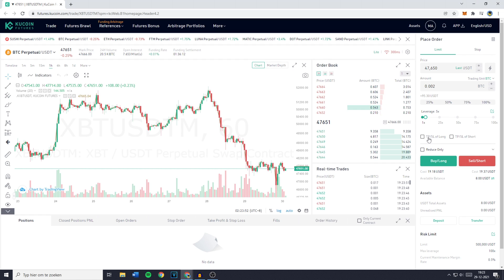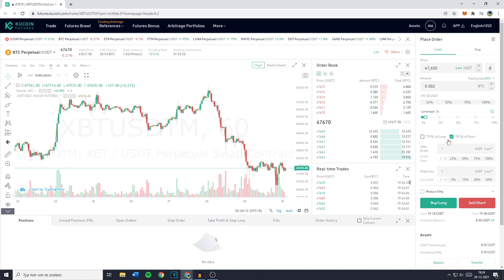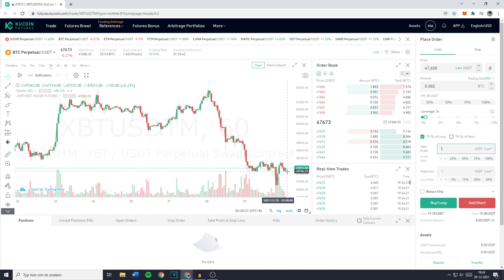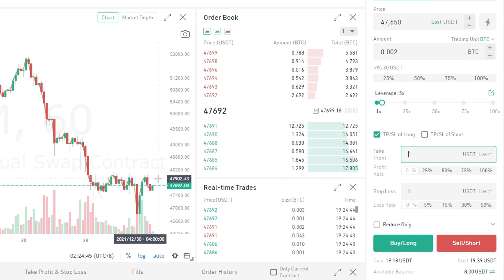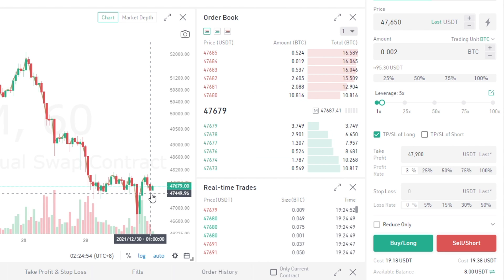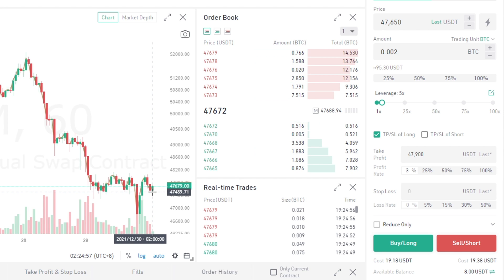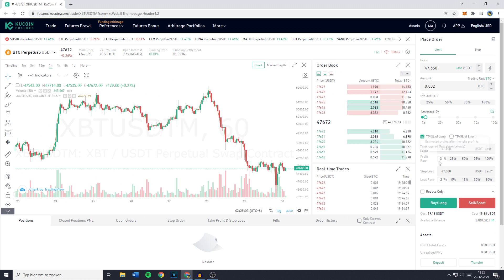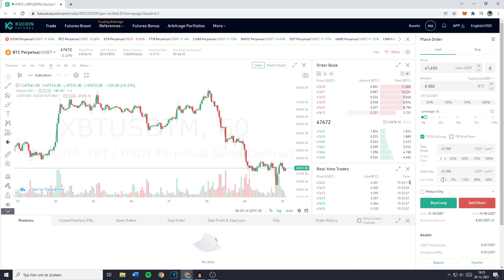When you scroll down further you can see the TP/SL for long or short, which is the take profit or stop loss of your order. If you click on it you'll see the take profit and stop loss fields. You can fill in these amounts in USDT. For this example, a take profit at 47,900 is a good price and the stop loss I'd place lower at 47,500. You'll then see the profit rate is 3% and the loss rate is 2%, giving a risk-reward ratio of 1.5 to 1.